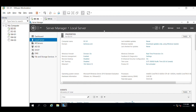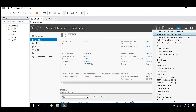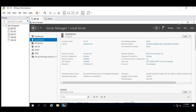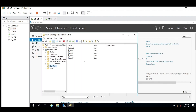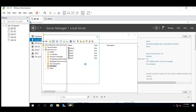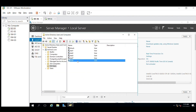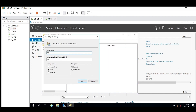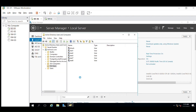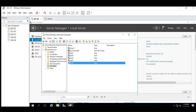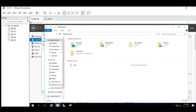Let's move to the second method, which is providing access through a security group. Let me create a new user and a security group. I have created a user Test8 and a security group called SG Share Path. Let's go to the drive and create a folder.